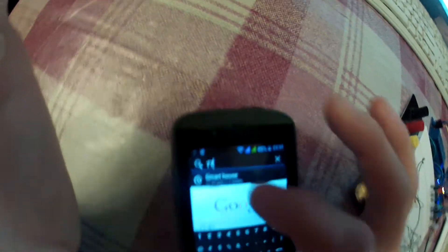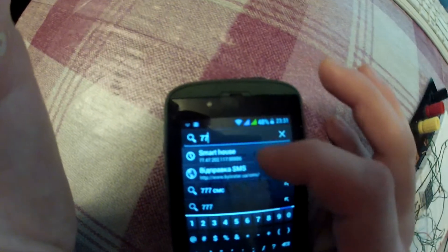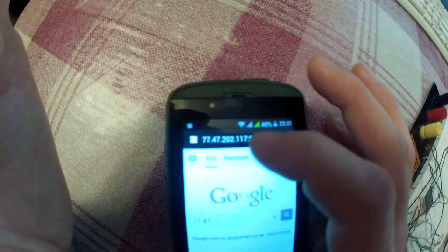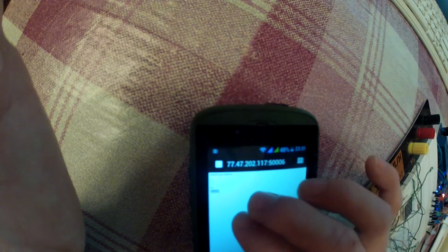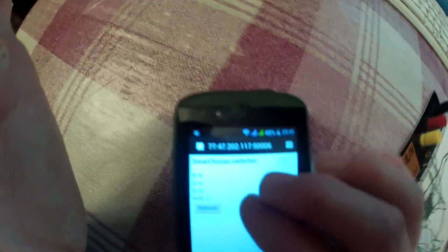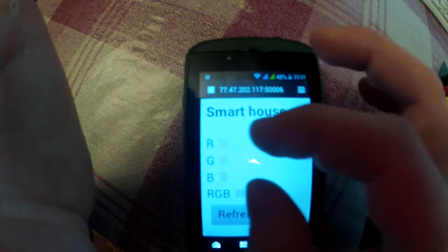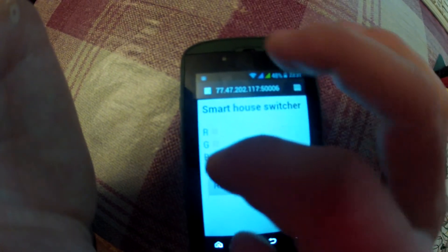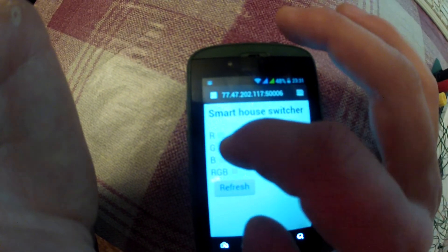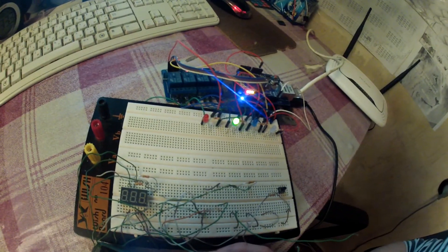So I am writing the IP address and also port. We are going here and we see that it is also working, the HTML page was loaded. Let's try to turn on the green light diode, we're clicking refresh, and it is working.